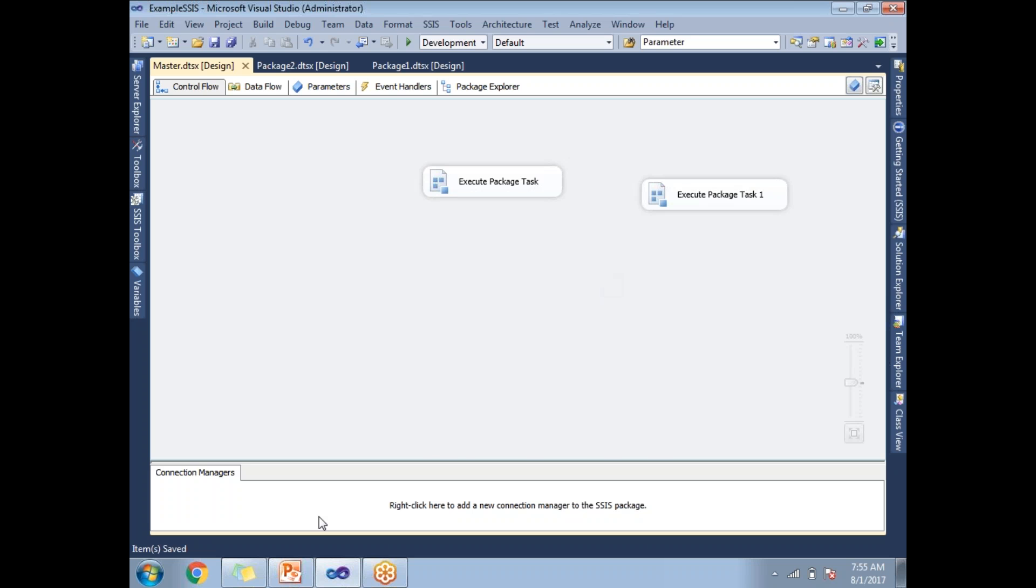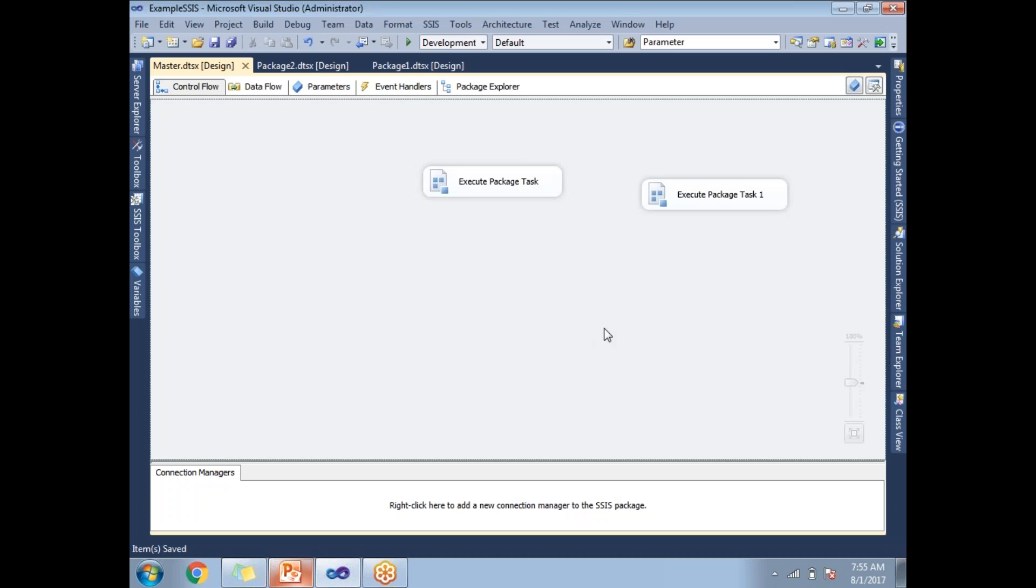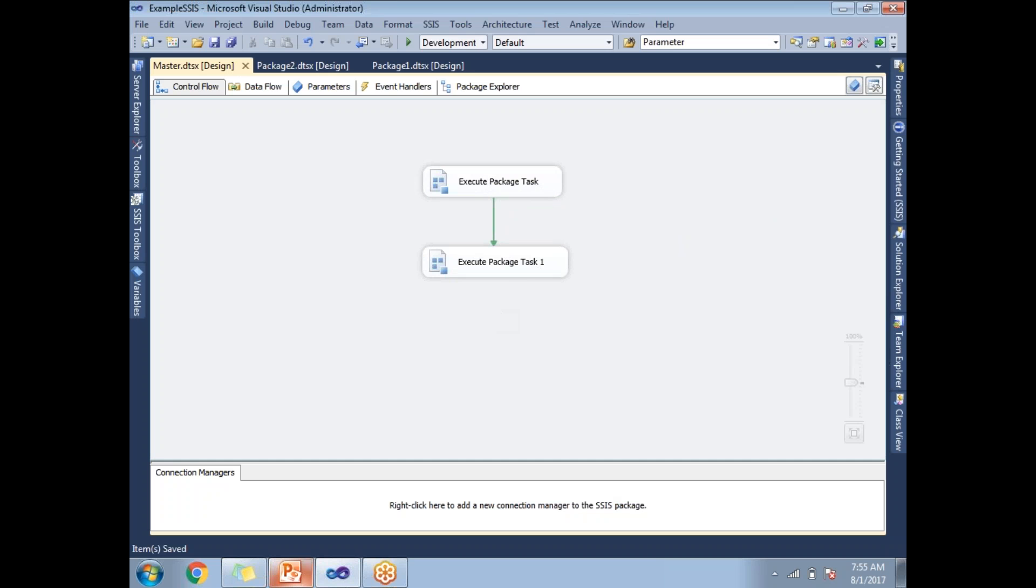Now my question is how to run the SSIS packages in sequential. To run the packages in sequential, just link the Execute Package Tasks. Now these two packages are going to run in sequential: first package one, then package two, because these two are connected with a precedence constraint.